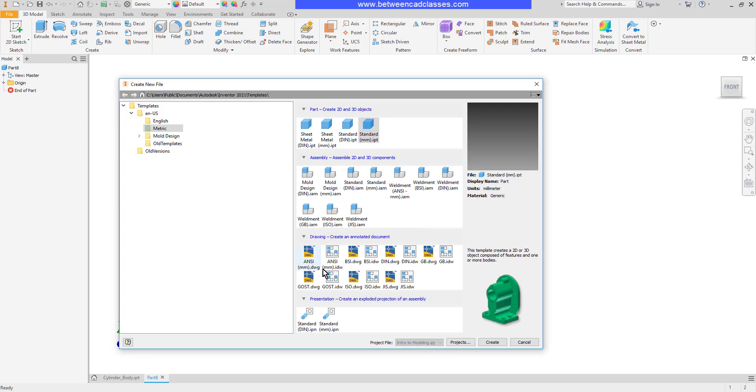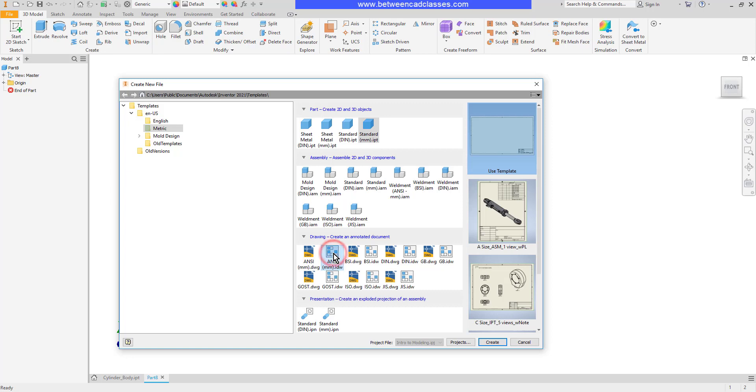In the metric folder there are several different standards here. I'm going to use the ANSI millimeter and we have two choices here: the IDW, which is the inventor drawing file, then we have the DWG.